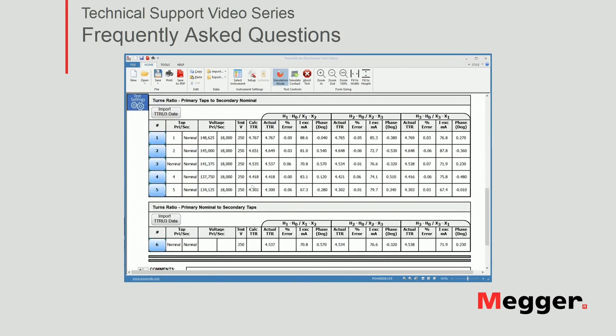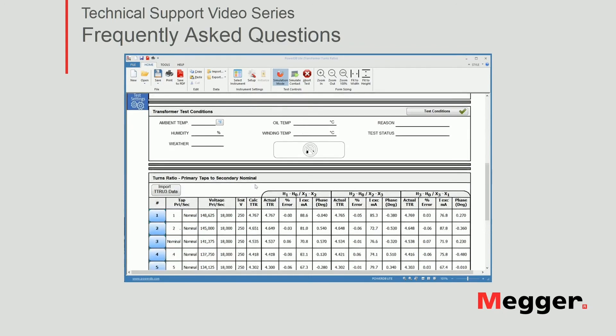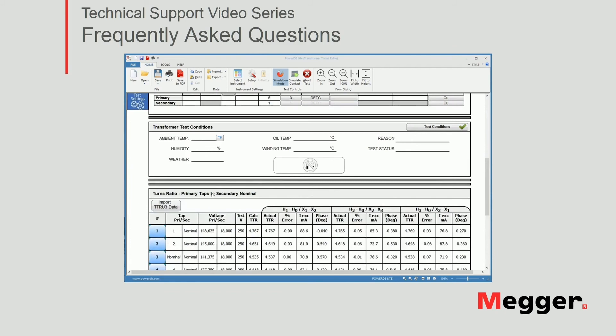Now I can just fill out my nameplate with the correct information and my report will be ready. I can save the file and I'll be good to go.